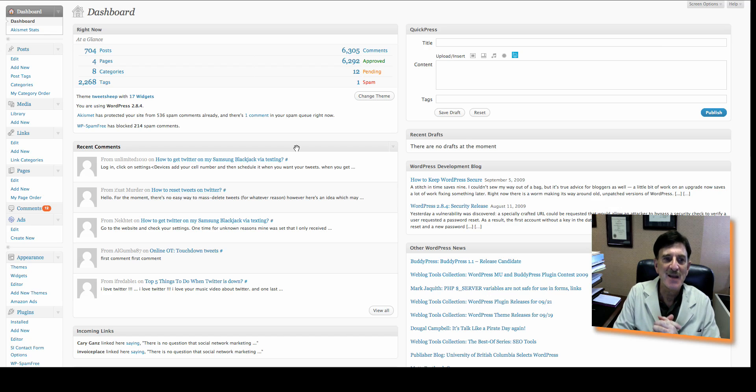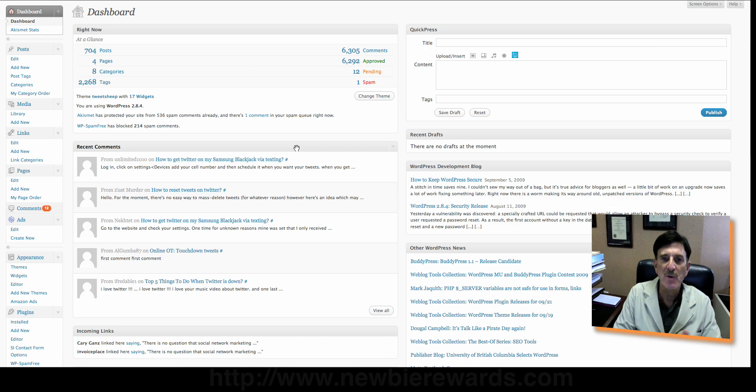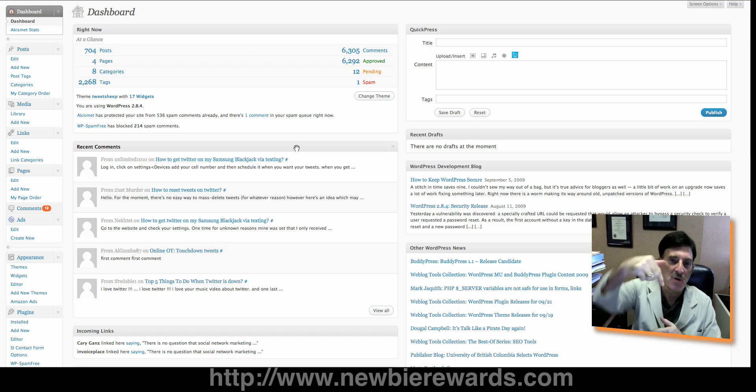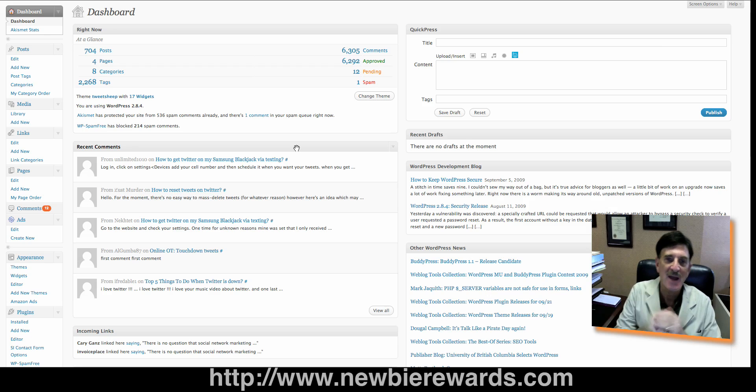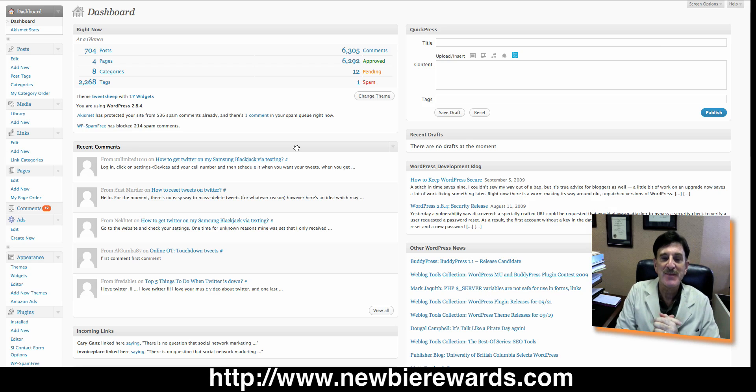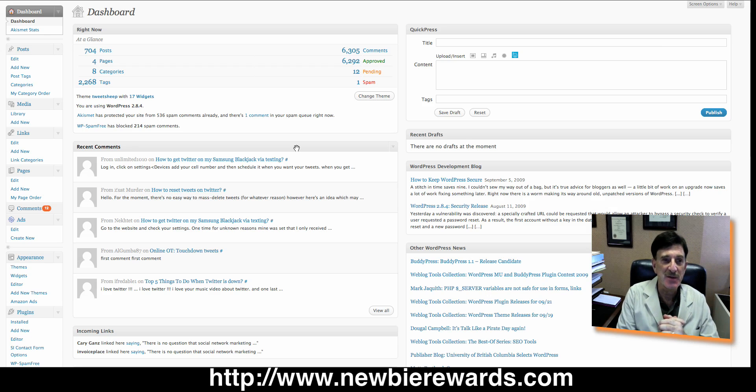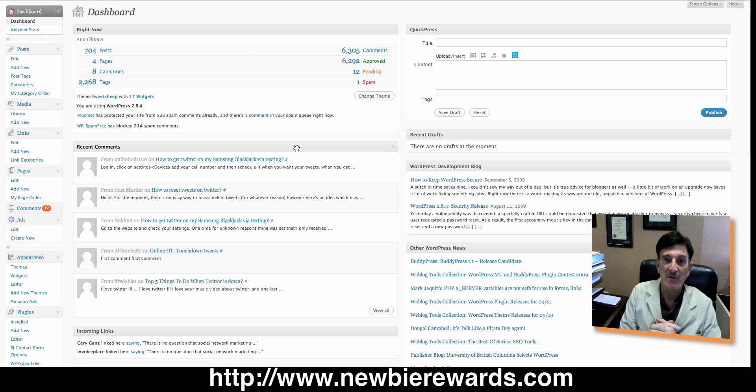Hi, everybody. This is Cary Gans with Newbie Rewards at newbierewards.com. Get over to our website. There may be still some free memberships available. If not, try one of our silver or platinum.